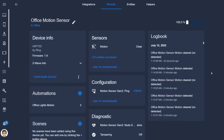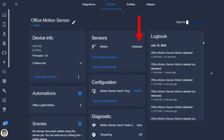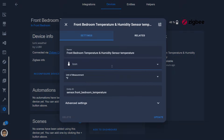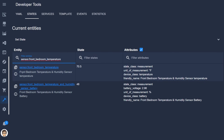Entities have different states. For example, a motion sensor might have an 'on' state when motion is detected and 'off' when motion is no longer detected. States can also be numerical, like the number 70 if a sensor is reading a temperature of 70 degrees. Entities can also have attributes which give you additional information about the entity and its state. We can then use these devices and entities in automations, scripts, and scenes.